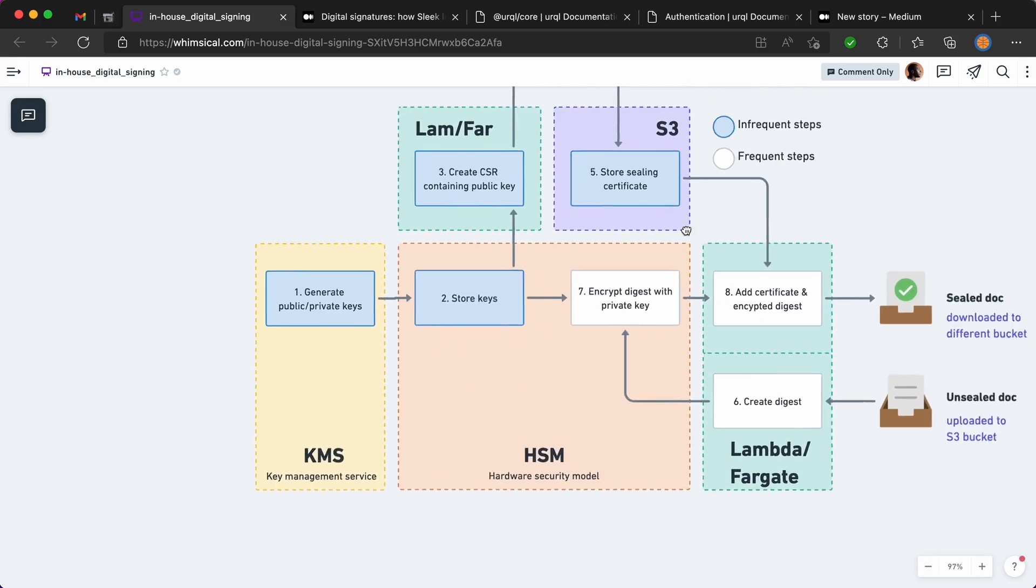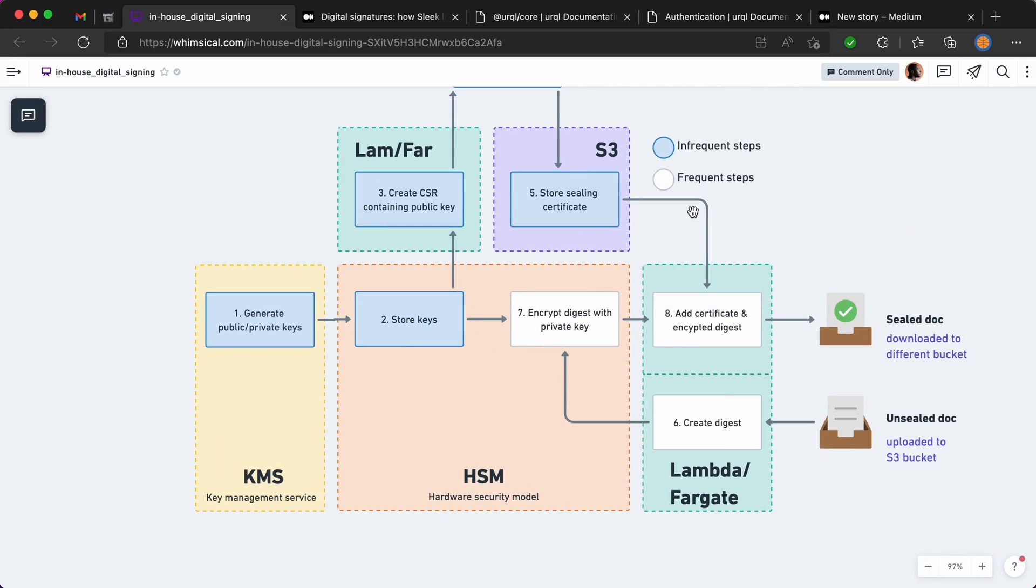Now how about signing? So if you want to sign a document, say you or a user, you upload your file into your server which can be Lambda, Fargate, EC2, whatever.